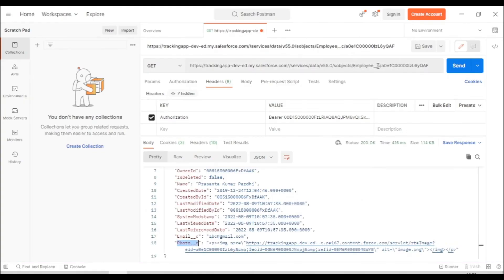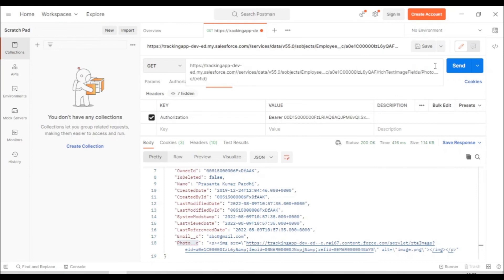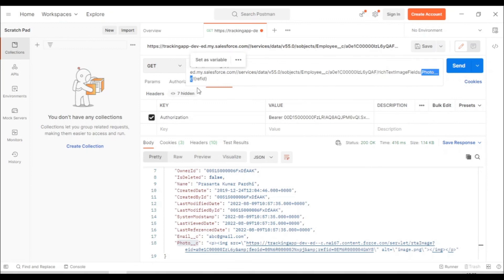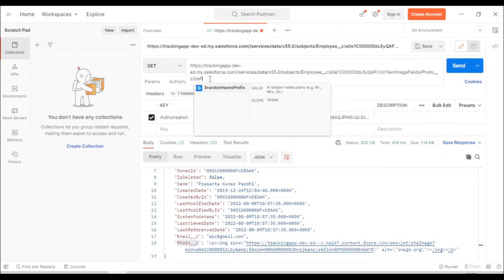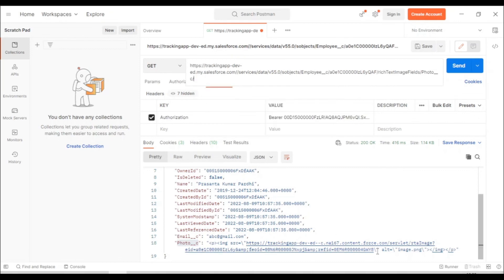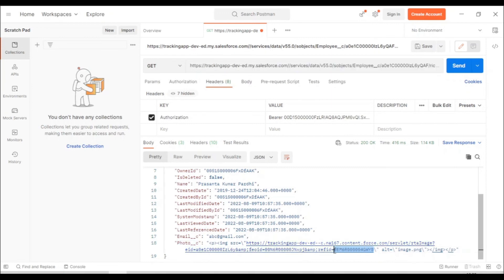For our next call, we take the base URL plus the record ID we already have, and on top of that we append this path: rich text image, then the field name, and then the reference ID. The reference ID was received in the previous step 4 call. Up to the record ID we maintain that, then append the rich text area field name and the ref ID at the end.